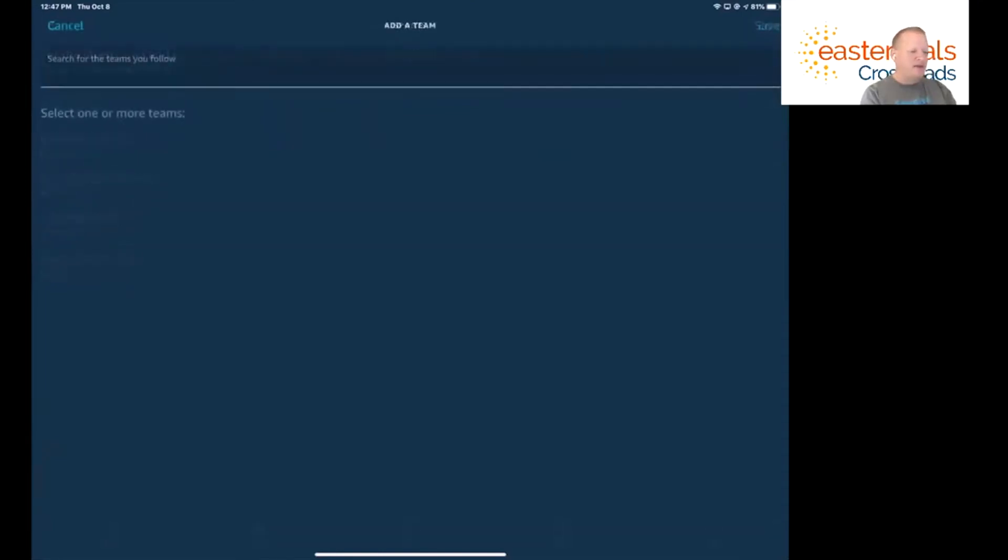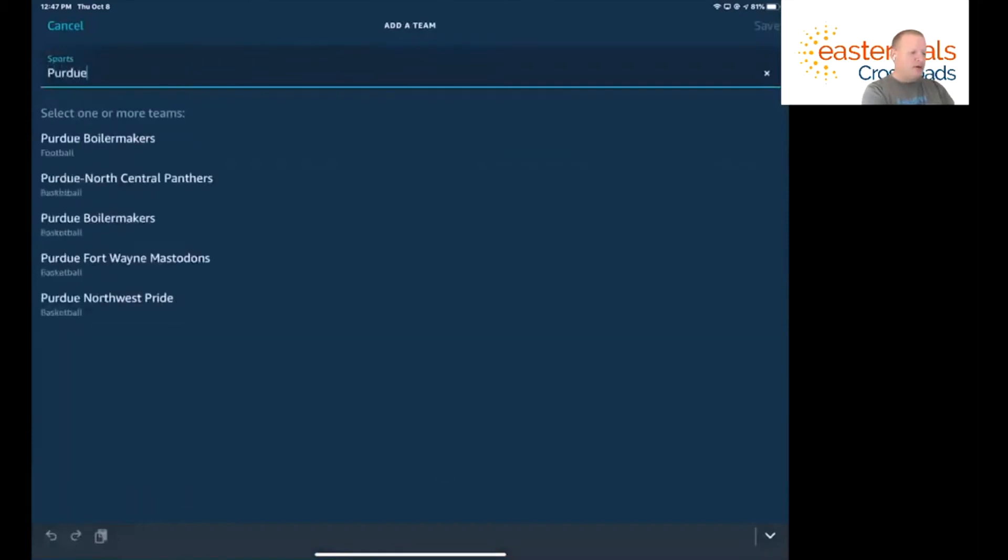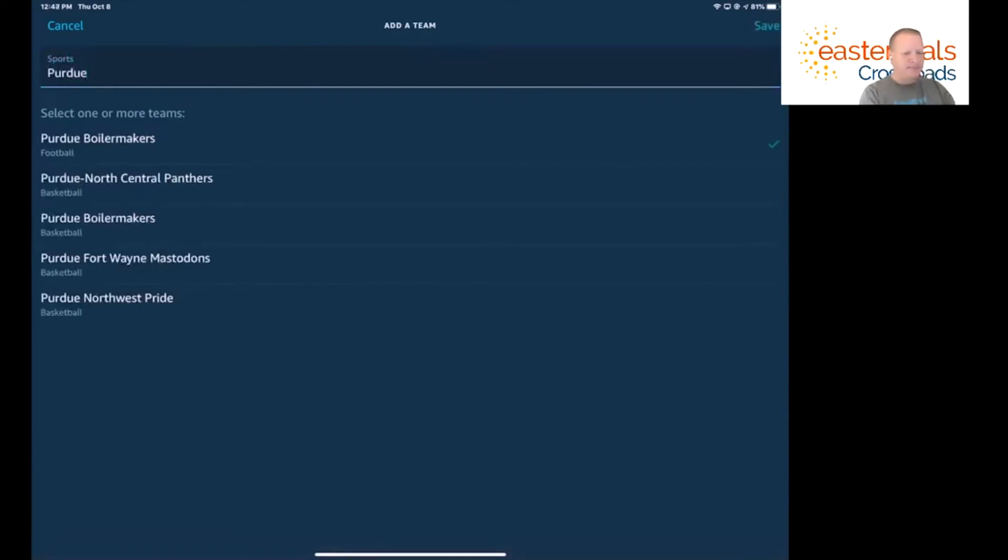If you're not a Hoosier fan, you might be a Purdue fan. We'll go ahead and say Purdue, and then we'll say football - we'll follow their football team and their basketball team. We'll say Save.